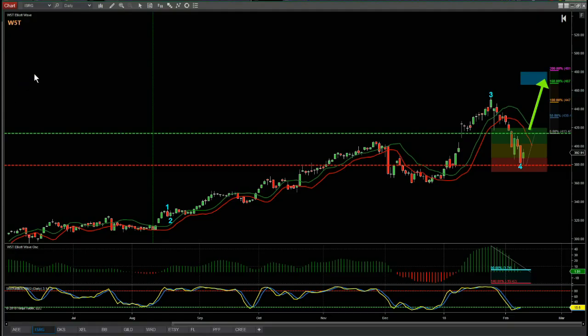There are over 50 potential trades just on the daily time frame alone for potential fifth wave longs starting from Monday the 12th of February. For members, I always go through how to set up and isolate the bar count on our Elliott Wave indicator suite — I'm using the NinjaTrader version for this.